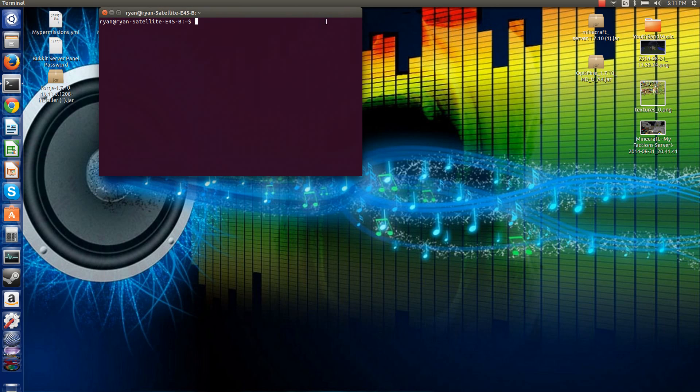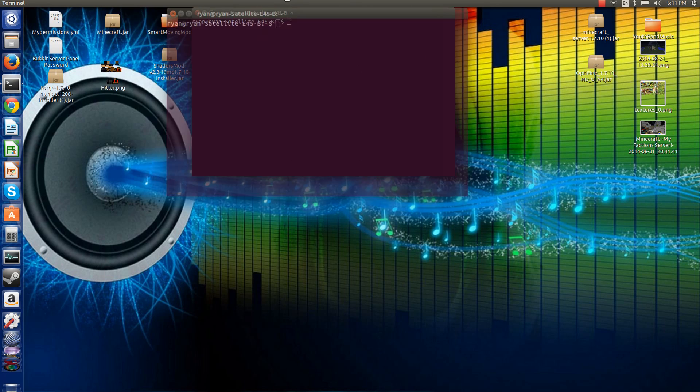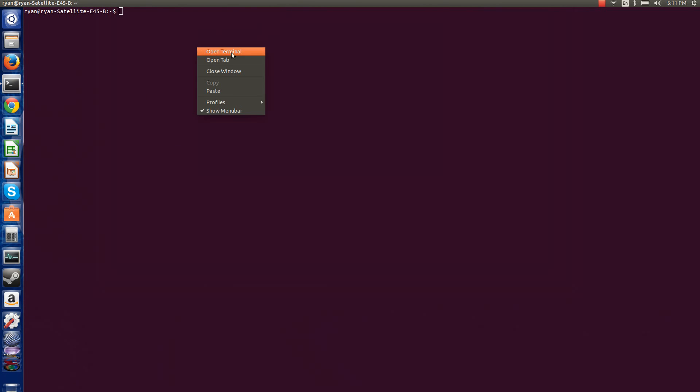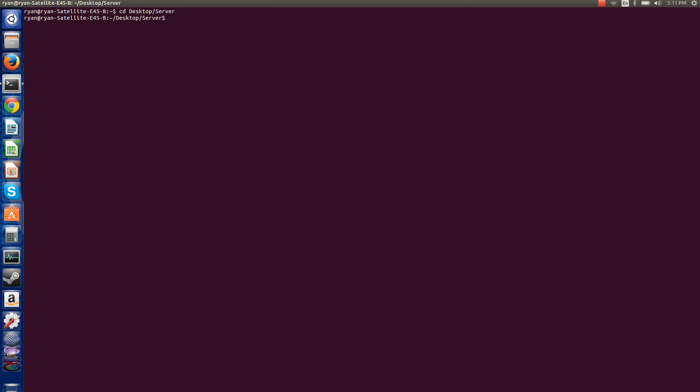But that's that. And so you want to go to terminal. And then you want to click, you want to do this. Desktop or CD desktop slash server. Now caps are important. So if you mistake caps or spaces don't work very well. So if you want to name something with the space, use an underscore, but do that command, then it'll bring you to this.